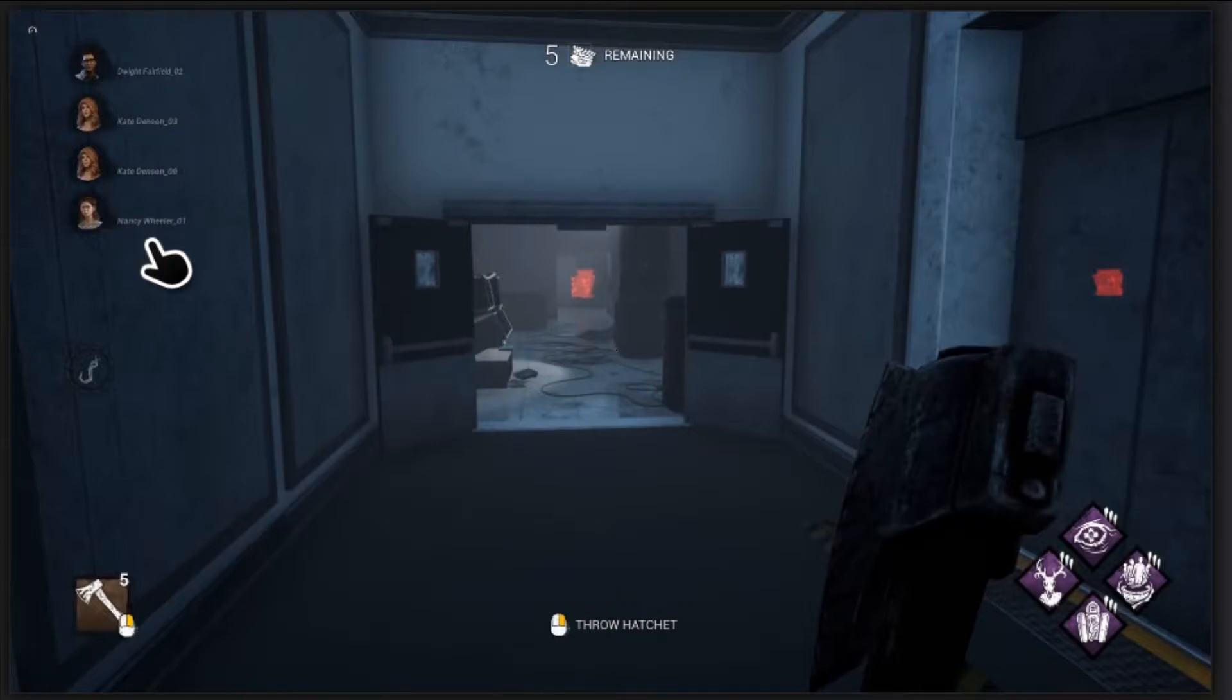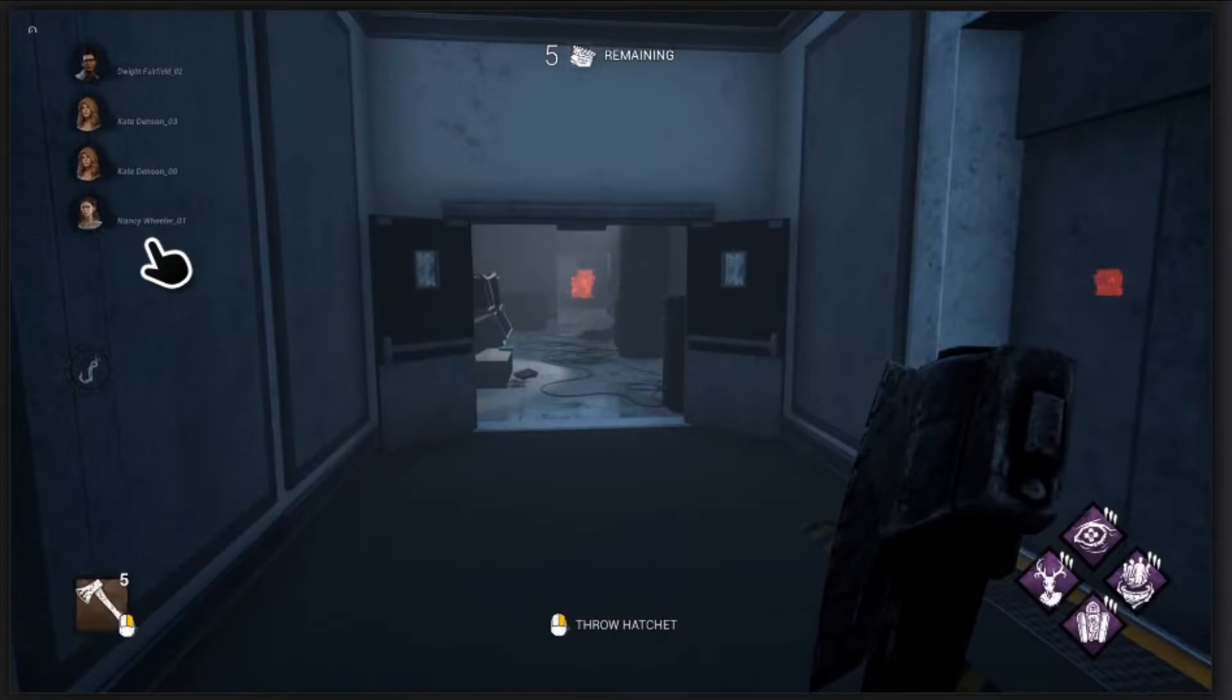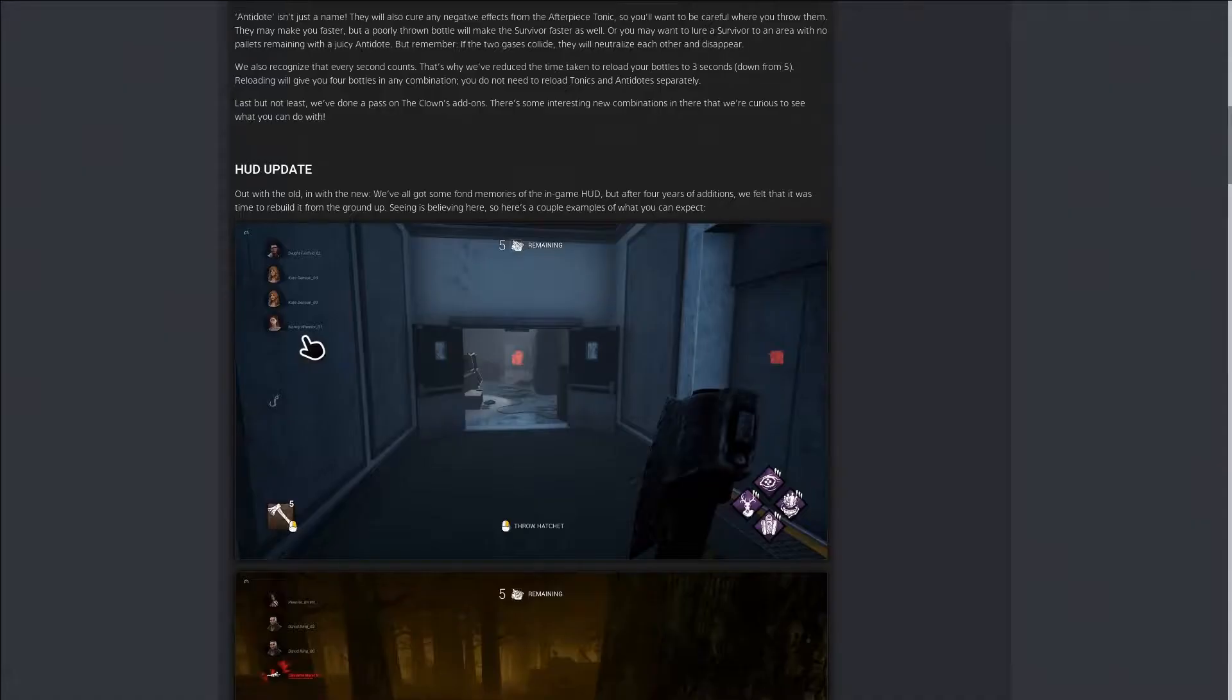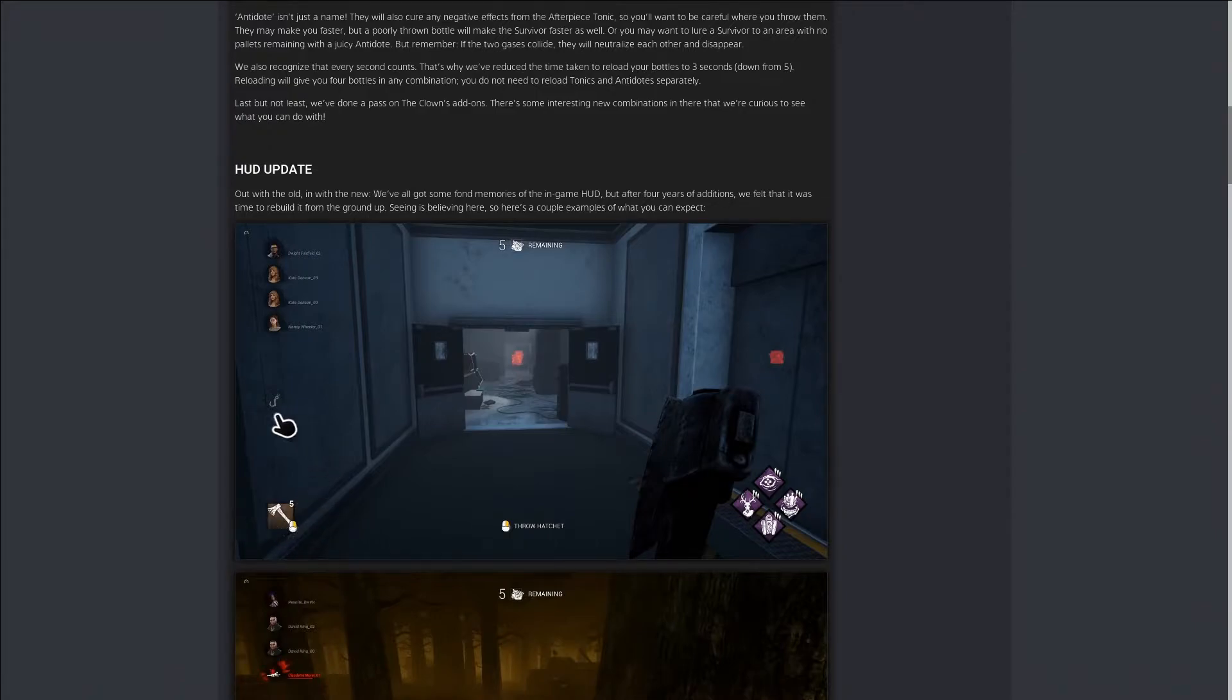It shows you who you're playing as so the killer really can't get mixed up. I kind of like this, but I'm gonna miss the whole thing being down here.